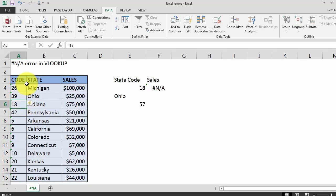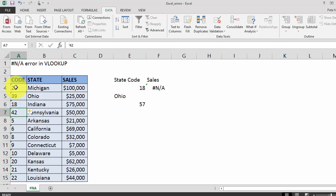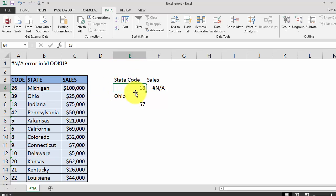I want to call your attention to the green highlight in the upper left hand corner of all of these state codes. You'll notice that the state codes in our source data have this green highlight, but this state code in our lookup value does not. The green highlight means that the source data state codes are formatted as text.